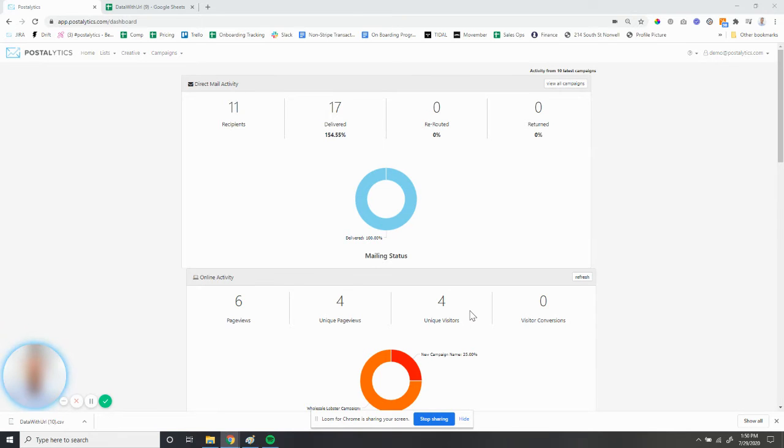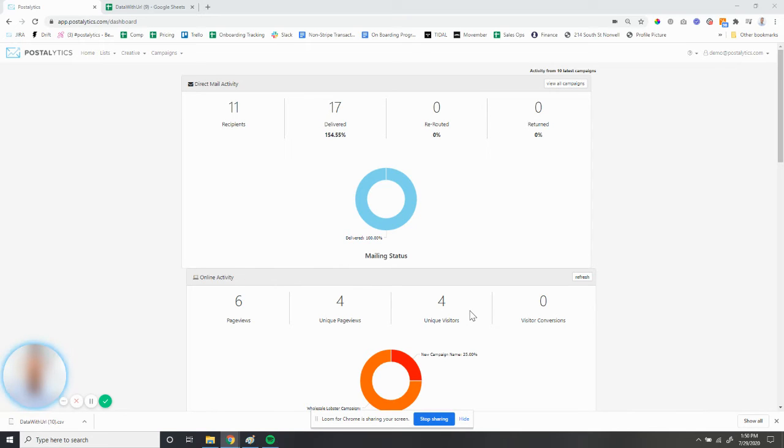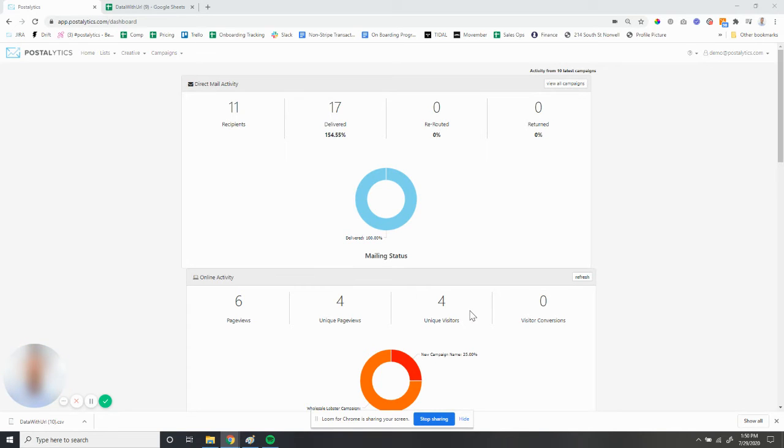So that would be a live link in their emails that would drive to a personalized landing page and also track the visit and or conversion back into their Postalytics dashboard, keeping both channels' efforts under one dashboard.